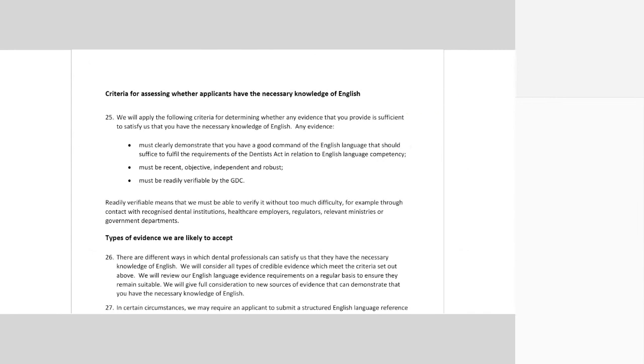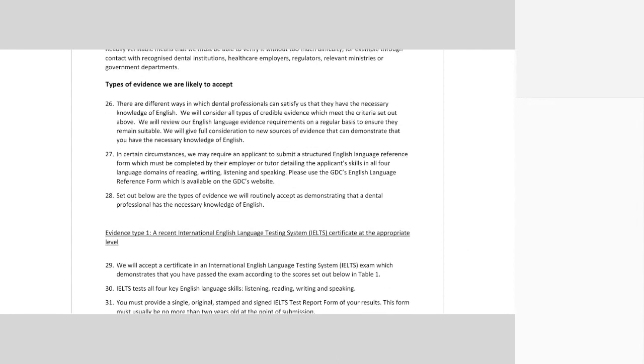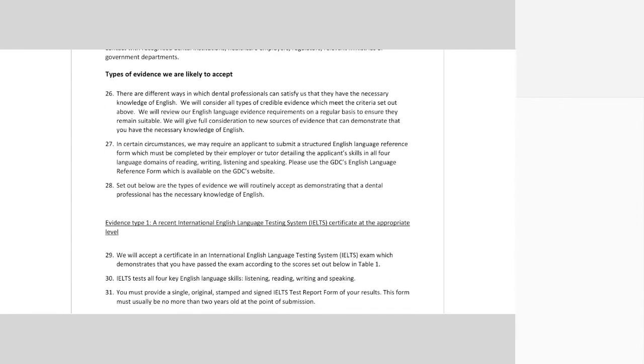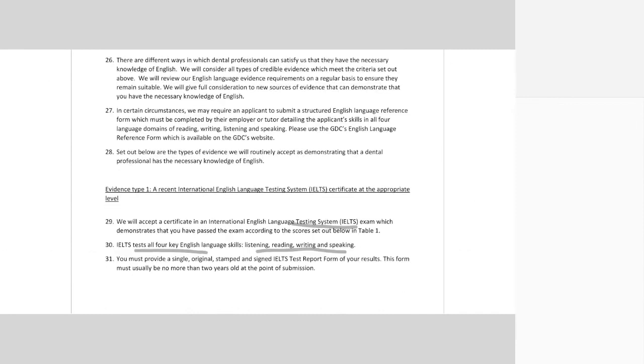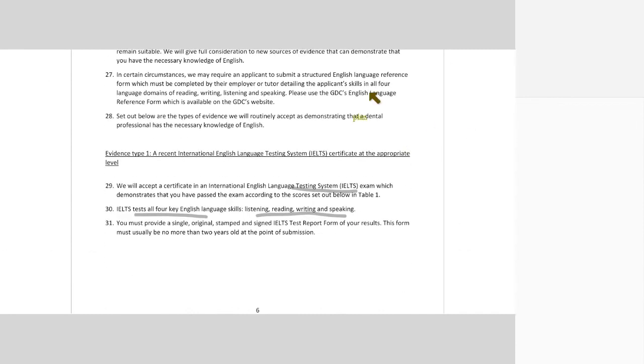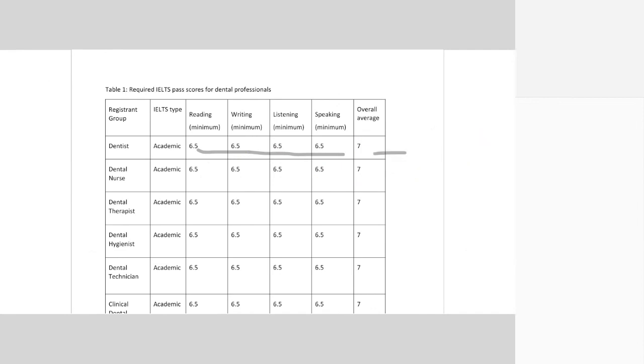They have mentioned the types of evidence they are likely to accept. One is the IELTS, and this is something I would strongly recommend you to give if you are not very sure about the other evidences. In IELTS, you are expected to get 6.5 minimum in each and an overall average of 7.